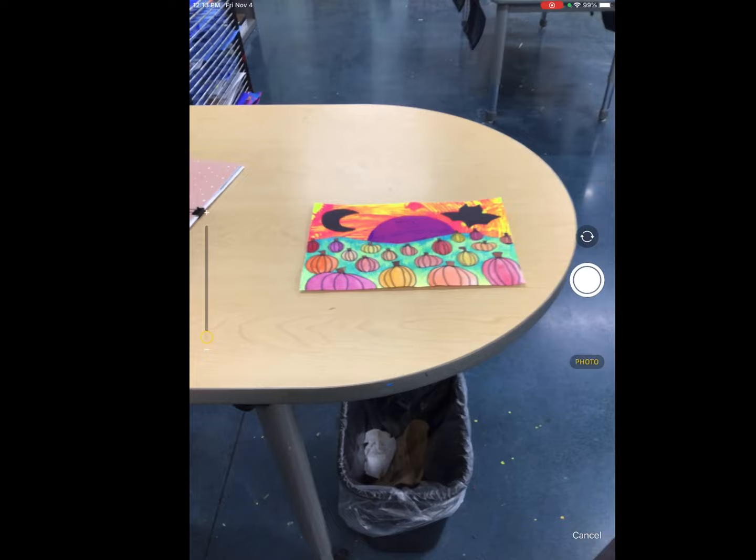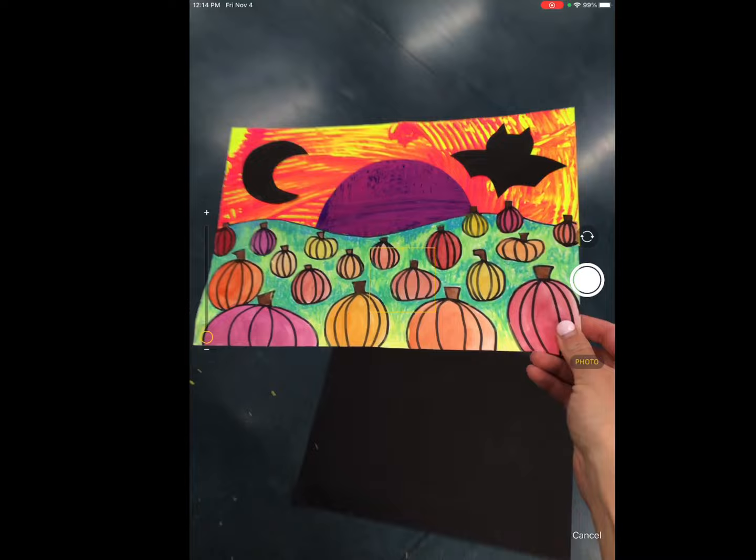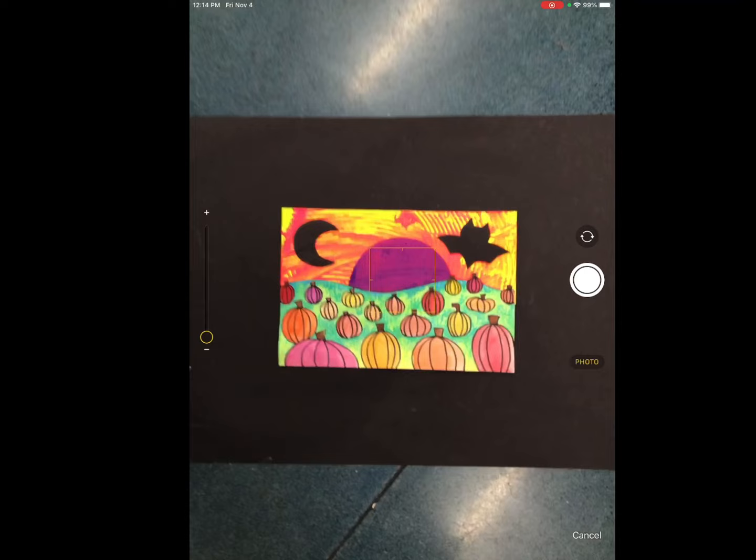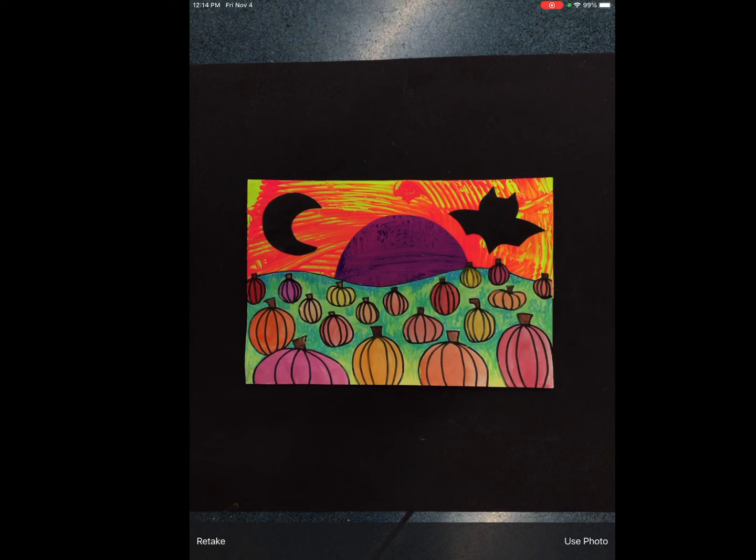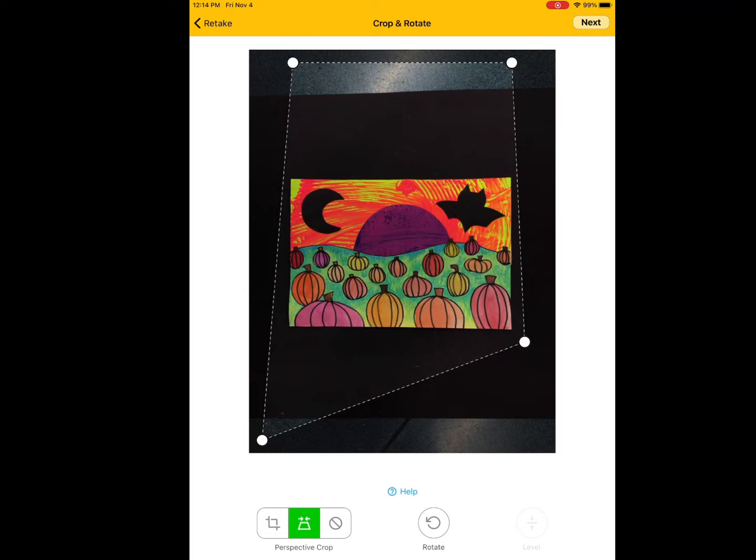Now, instead of using the desk to take your photo, since it makes sort of a weird trapezoid shape, we're actually going to use the floor. And I personally like to put a black piece of paper behind so it creates a nice picture frame. You will always click on your art to focus so it's not blurry and then take the picture. You can either retake or use photo. You want to make sure you're in a well lit area so the photo is bright.